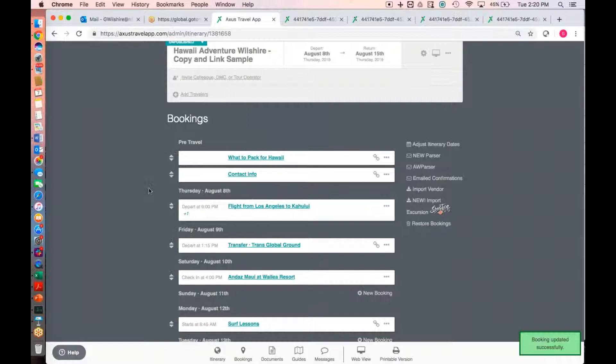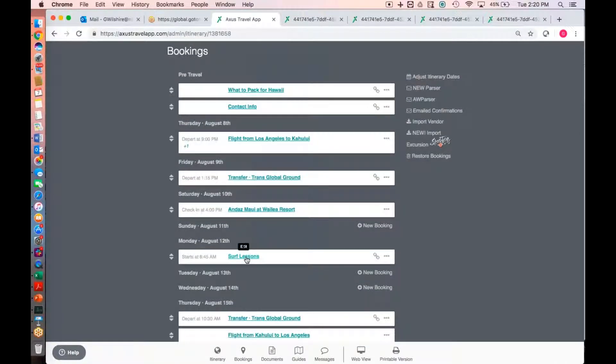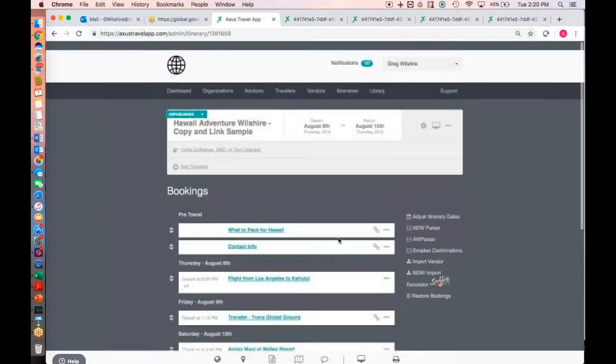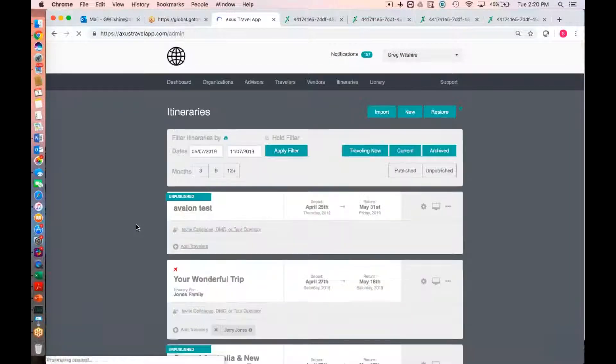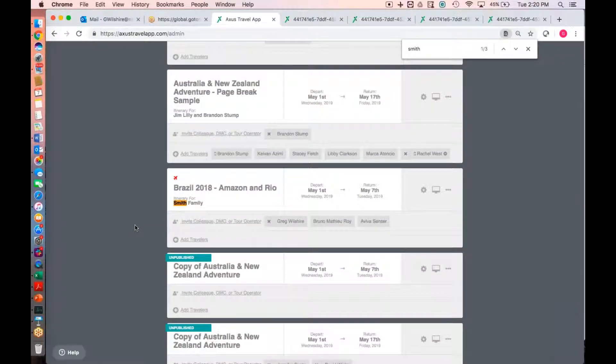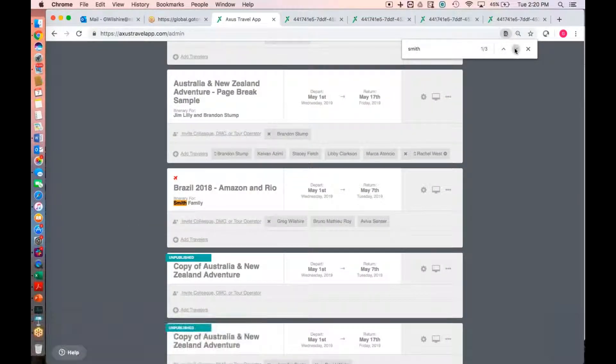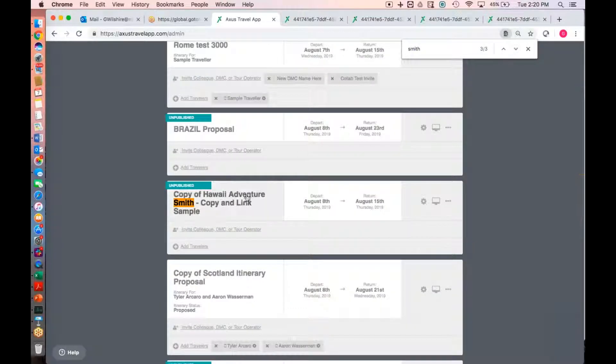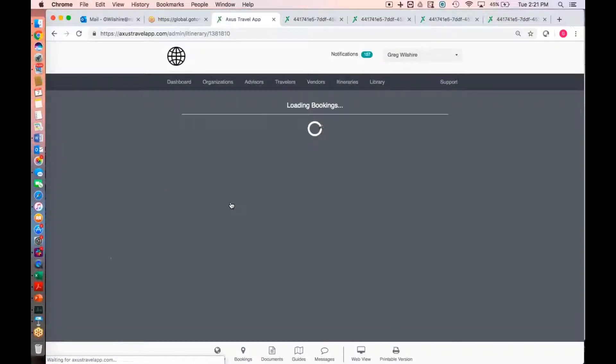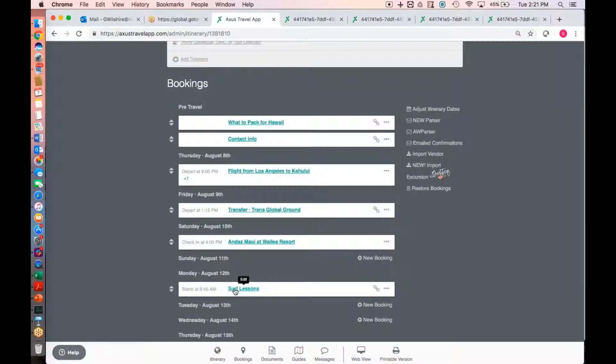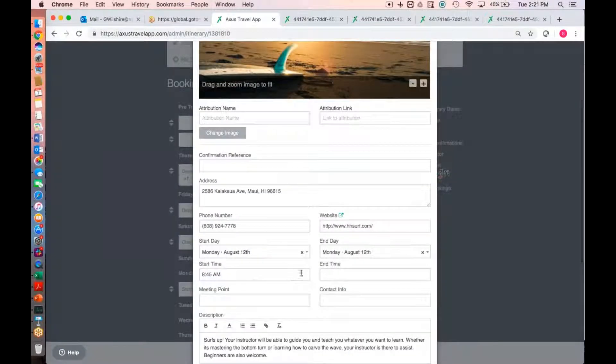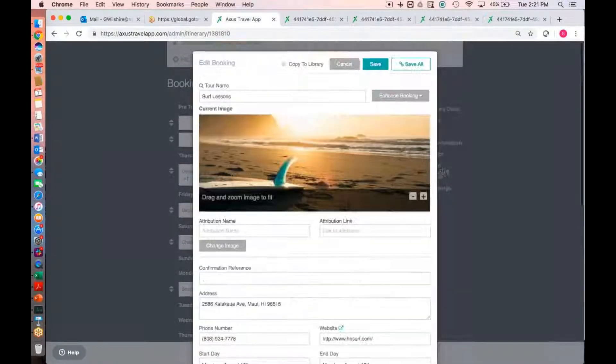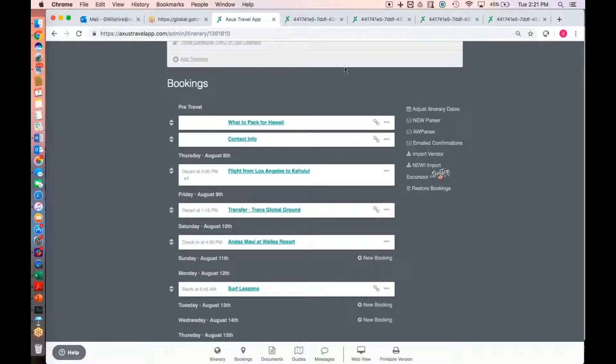So, if I click Save All. So, in this itinerary, the Wilshire sample, we've just added a time, but we saved all. So, press my luck here. If I go into the Smith version of the itinerary and I look at that same surf lesson, it should have a 10 o'clock start time to it. And go into the surf lessons. And, I'm sorry, not 10 o'clock, 845 a.m. start time. So, in short, that's kind of the advanced demo today was the page breaks. It was going to be how to copy and link an itinerary and how to copy and link individual bookings.